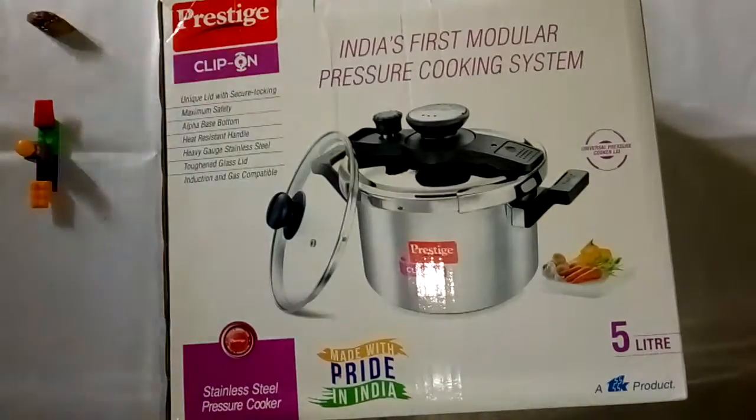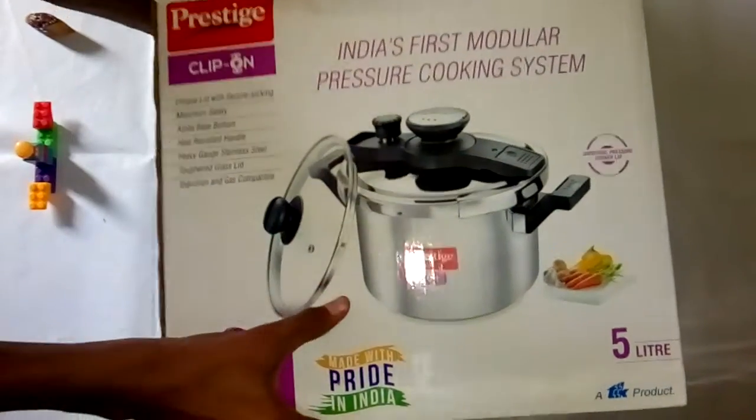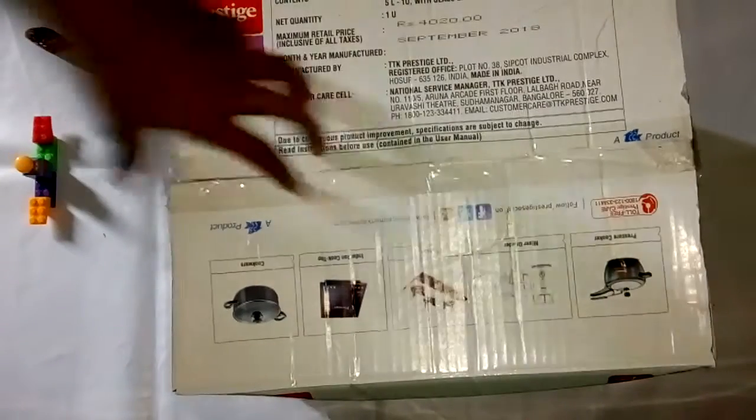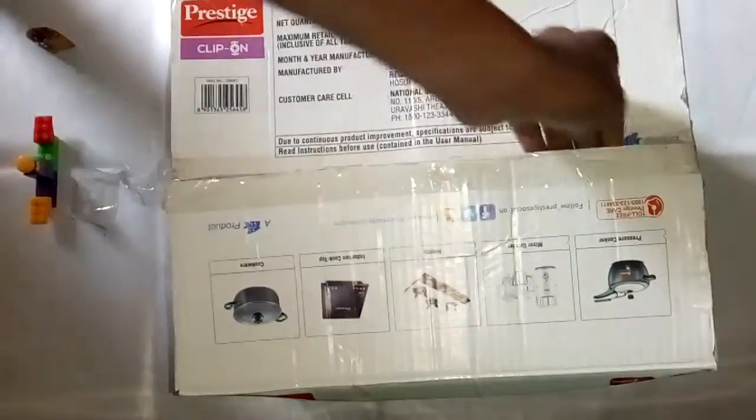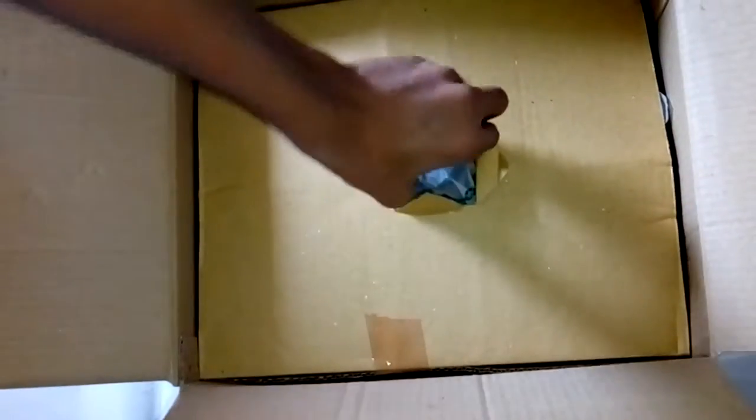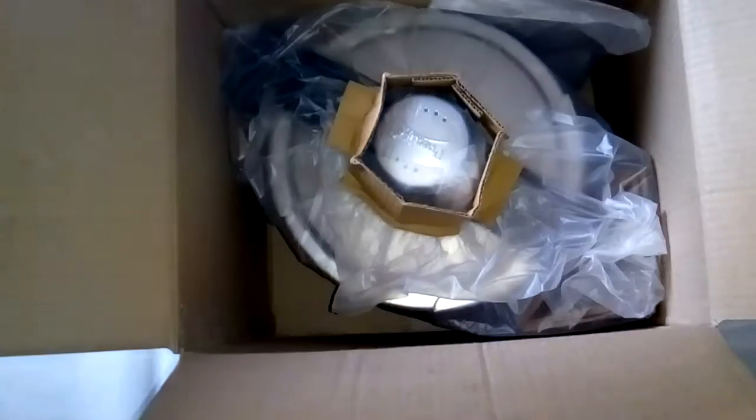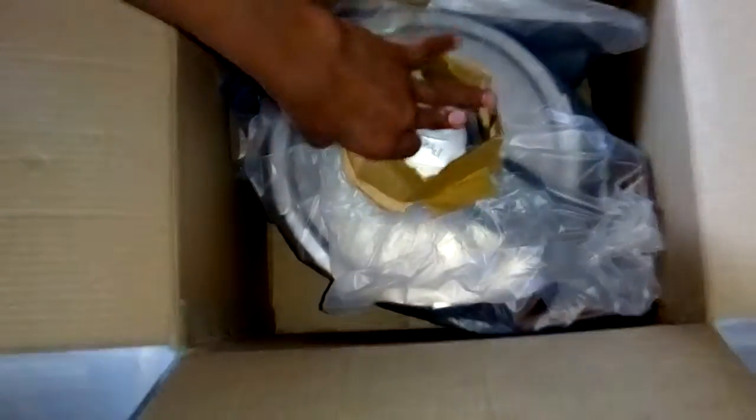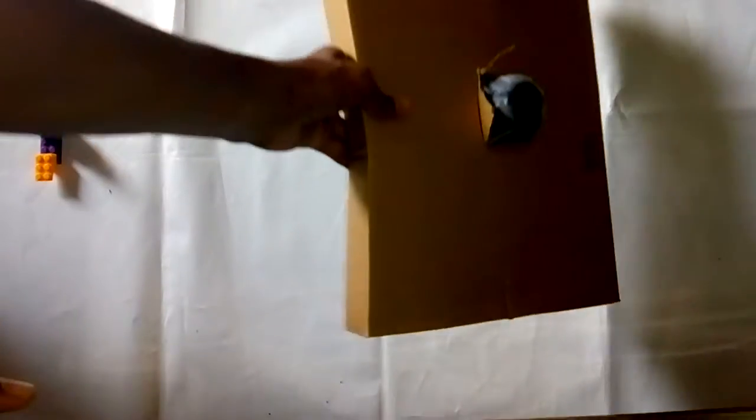Opening the box now. So this is the pressure cooker. Let me take it out of the box.